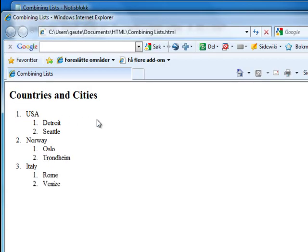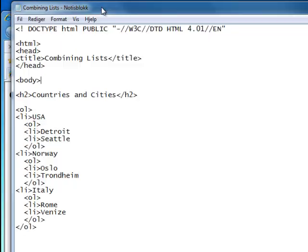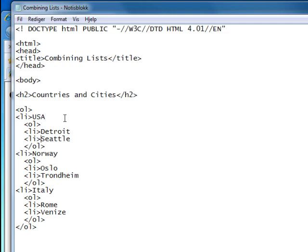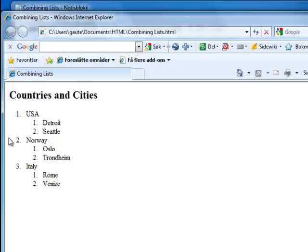And we have now combined two lists - two ordered lists. Let's go back to our notepad for a second. Let me just mention that the reason I did it this way, with listing the countries first and then making an ordered list for the cities afterwards, was because it might be simpler if you're not used to it. But when you get the hang of it, you'll just automatically go down the list, putting the USA as a list entry and then making an ordered list underneath that, then Norway with its cities, and Italy with its cities. Everybody works differently.